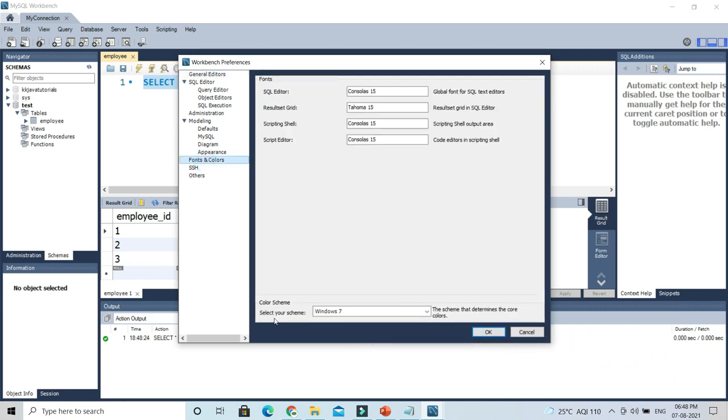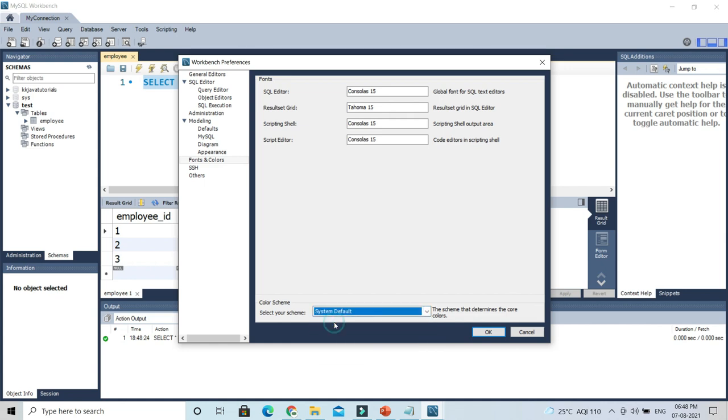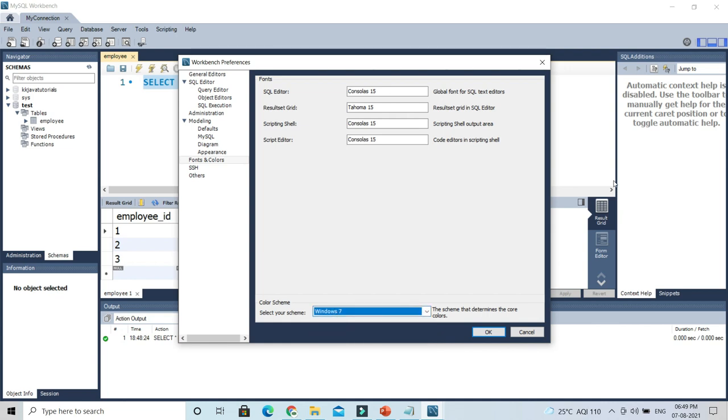So if you select Default, which is by default when you install, but I had set it to Windows 7, that's why it's coming in blue color. So that's how you can set the color scheme as well.